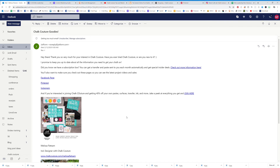When they enter their email, they are automatically sent this email. It says, 'Hey, thank you so much for your interest in Chalk Couture — have you ever tried it or are you new to it?' I am intentionally creating a conversation. I want them to message me back and say they've never tried it but are excited. I want you to ask a question like this.